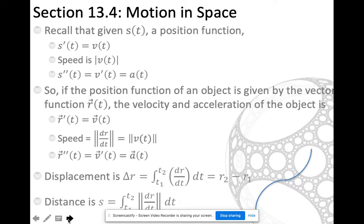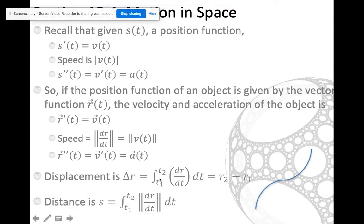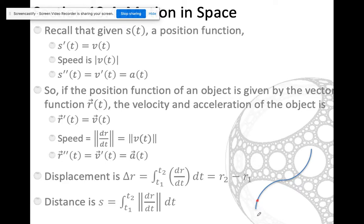I do just want to make sure to highlight displacement versus distance here. I don't need to integrate for displacement if I have a position function — it's just a change in my position vectors. So I should say this is r at time 2 minus r at time 1. If I have this vector and some position here, r1 gets me to that position, and then r2 gets me to another point. The displacement is just r2 minus r1.